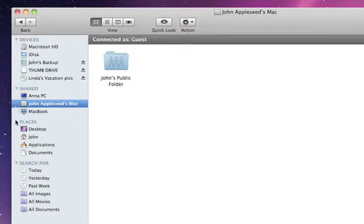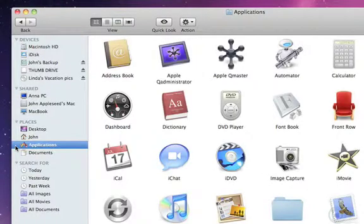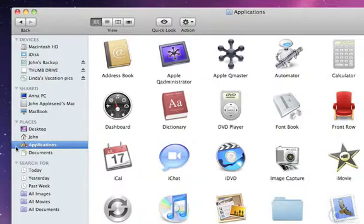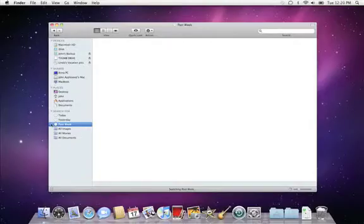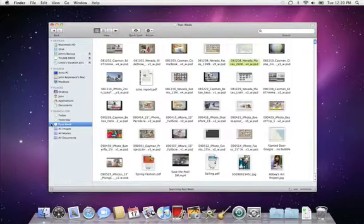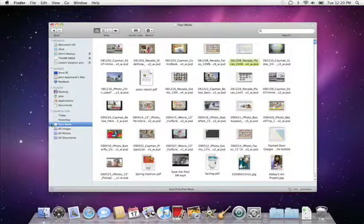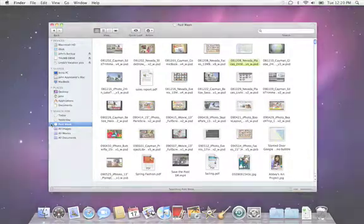Common places, your desktop, home folder, applications and documents, and an area containing smart searches for recently created items, images, movies, and documents.